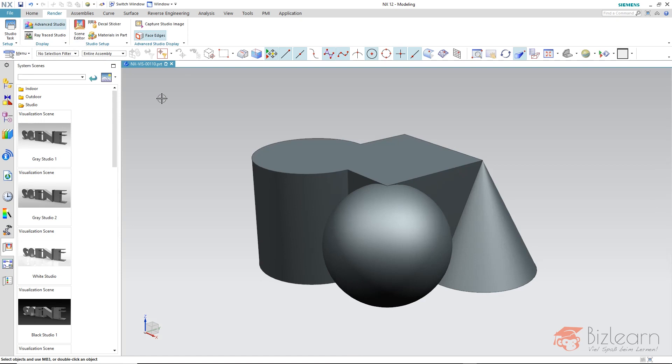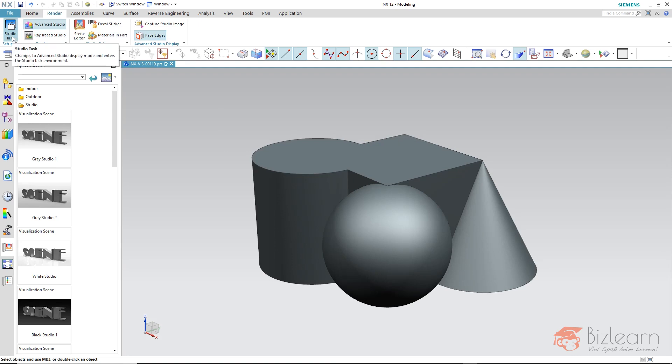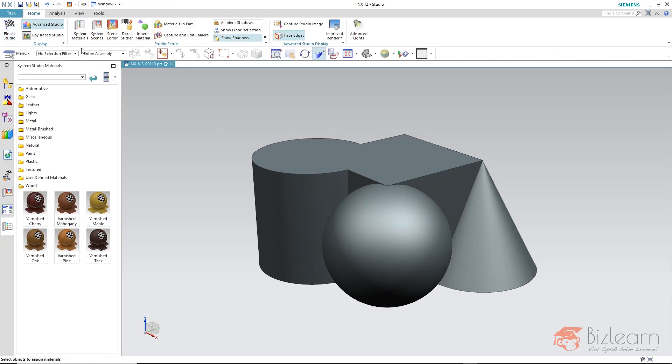However, by just changing the display type there are still relatively few options visualized. With the Studio Task you get all the options available displayed.